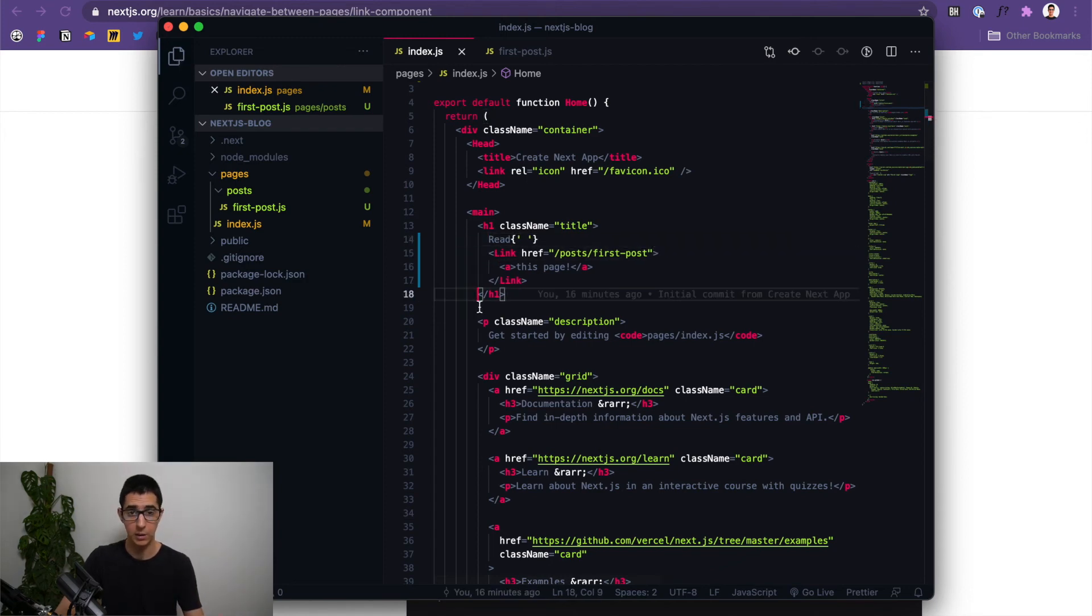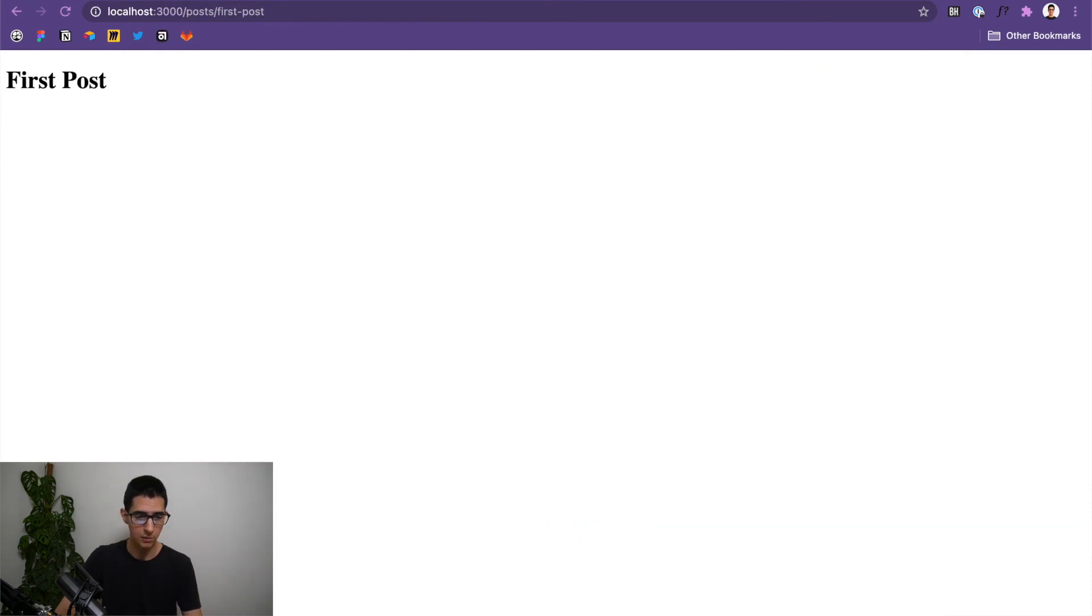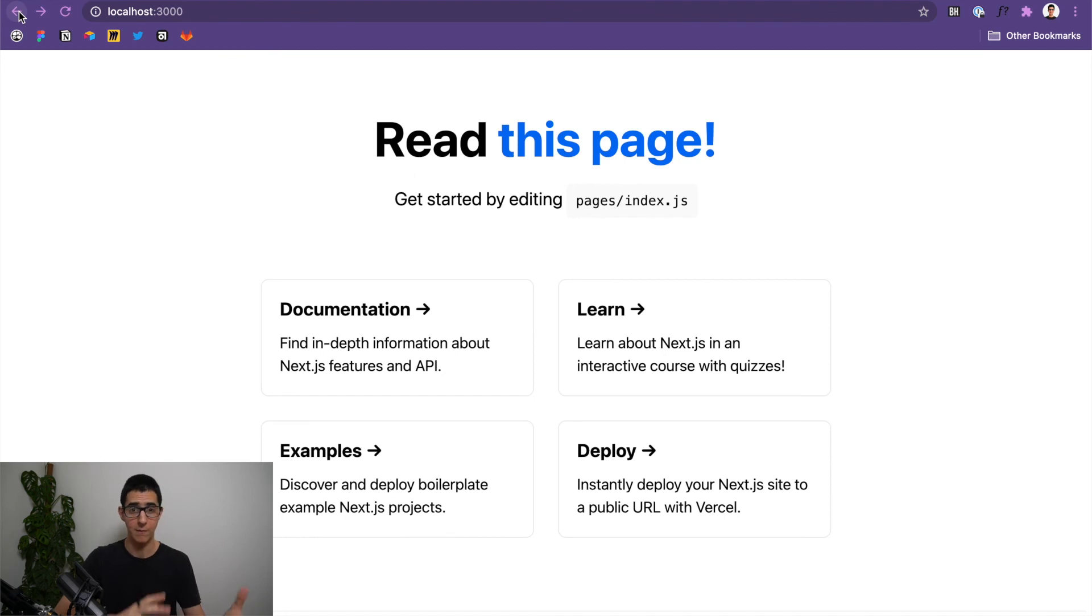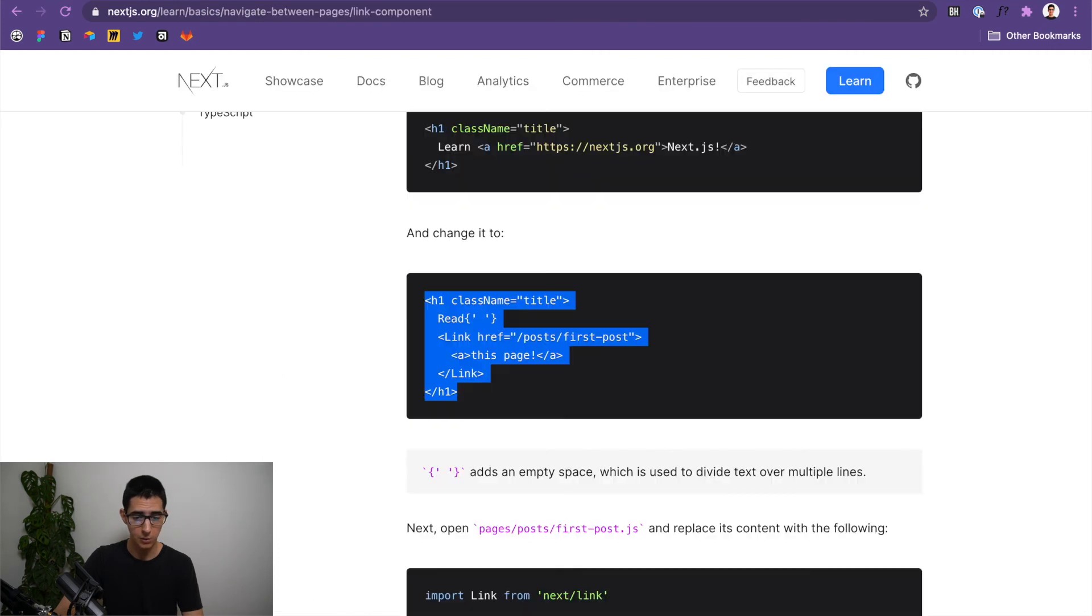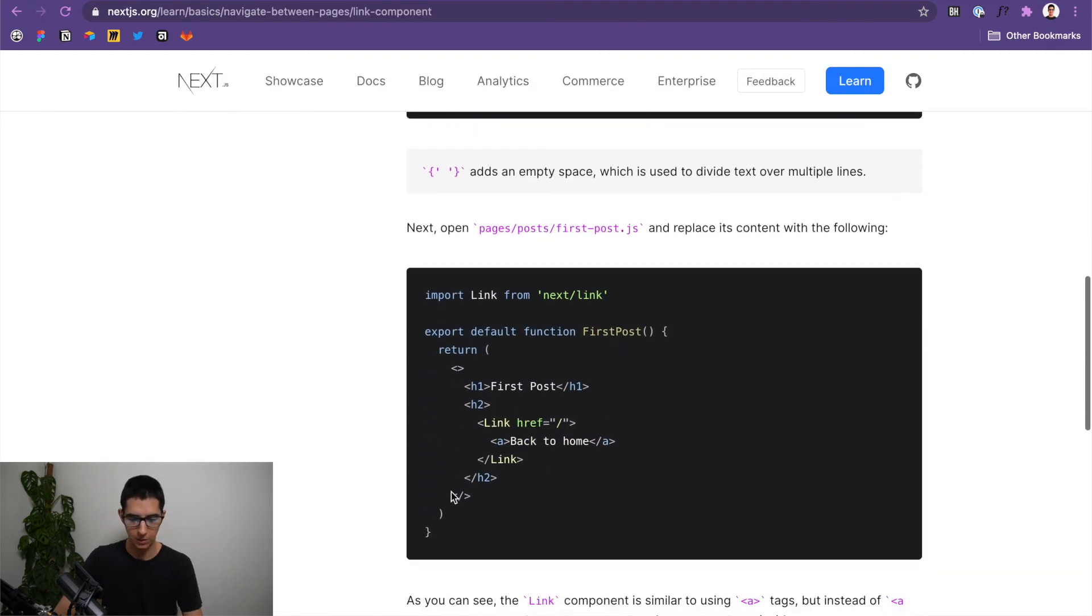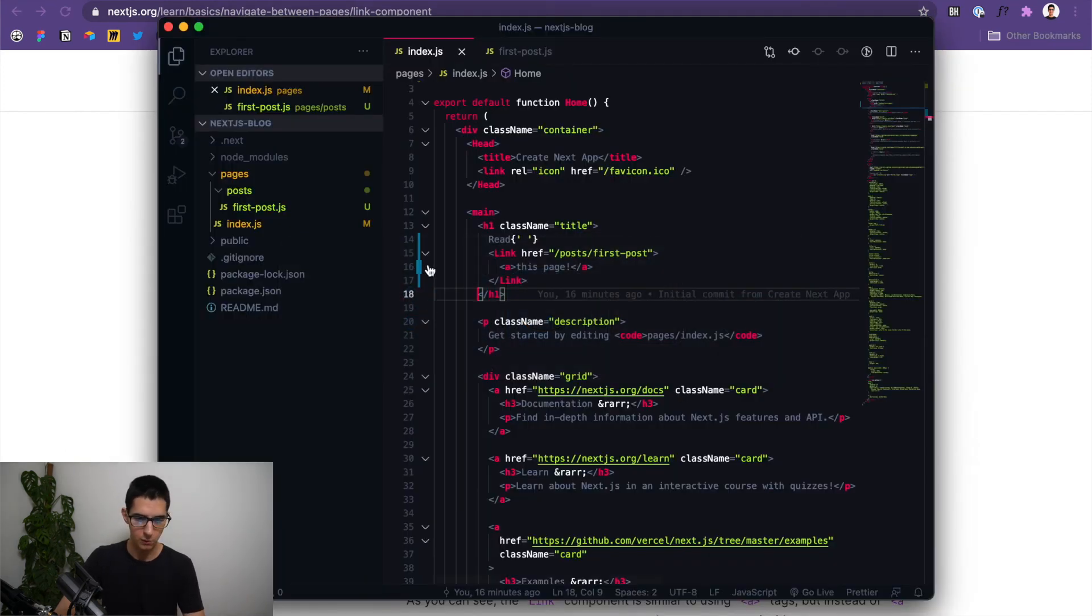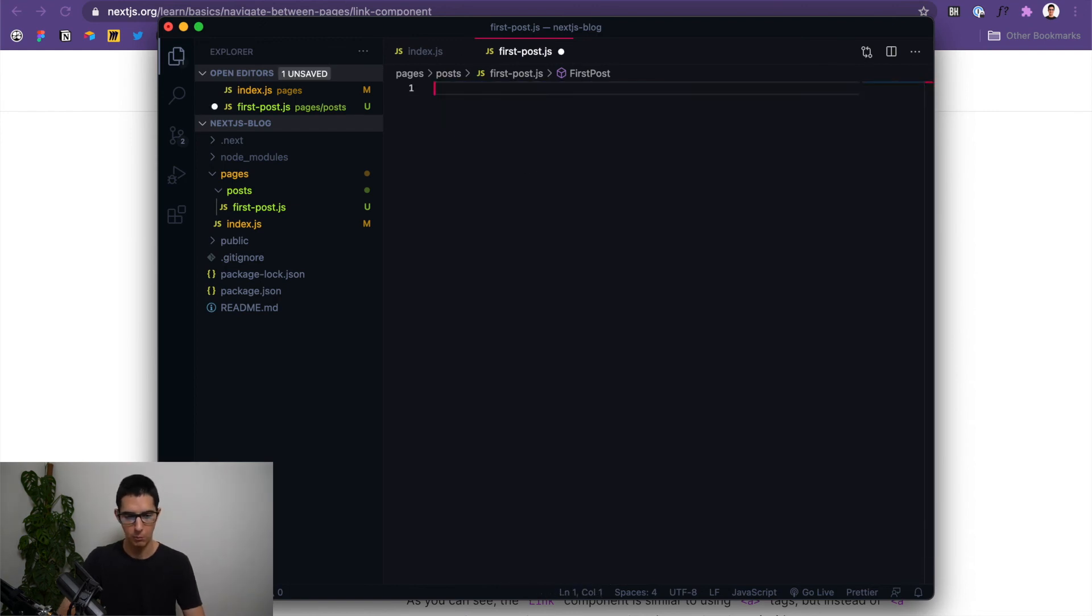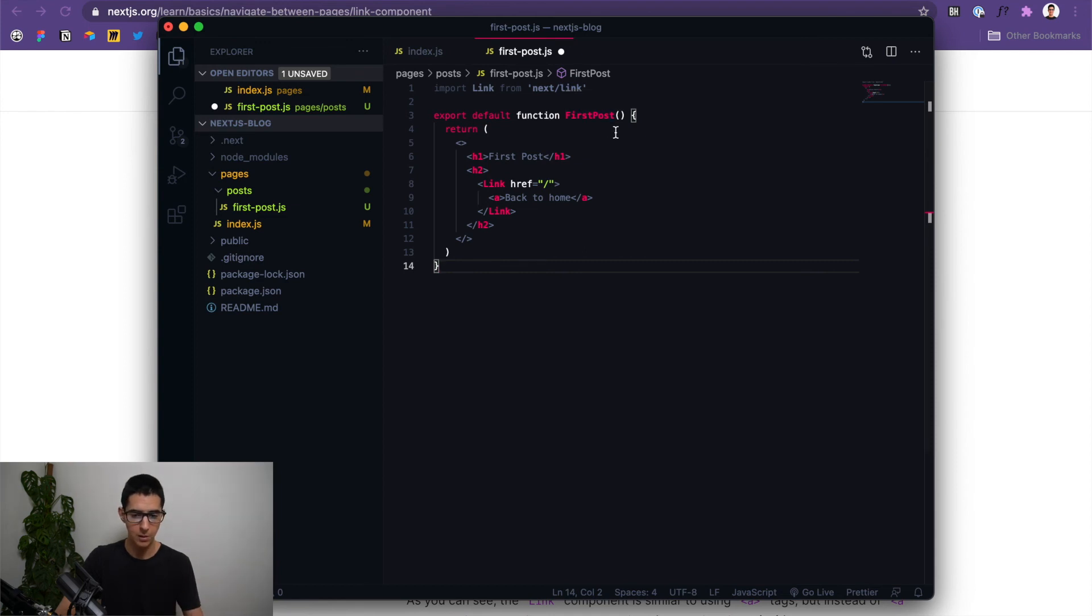So if we actually were to come back to our index file here and I click on this page, and now what we want to do is have the link in the other page as well, right? So if we follow the documentation, we will find a code snippet for that as well. So we can copy this bit right here. I'm going to come over to my first post.js. I'm going to remove all this and paste this one.